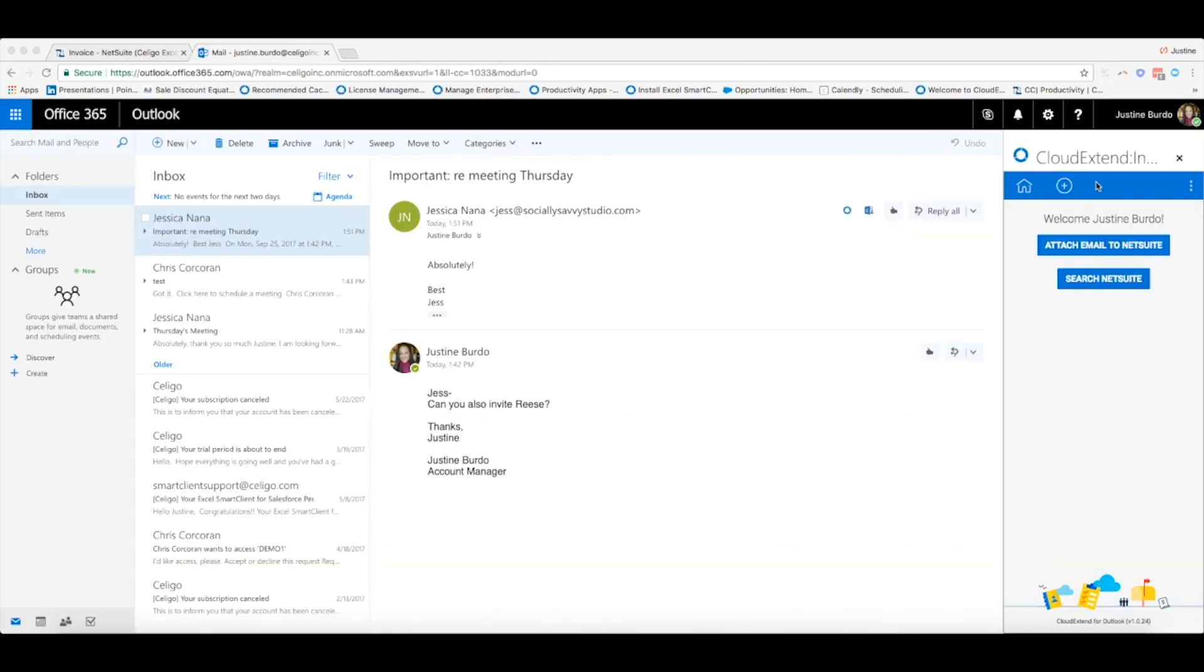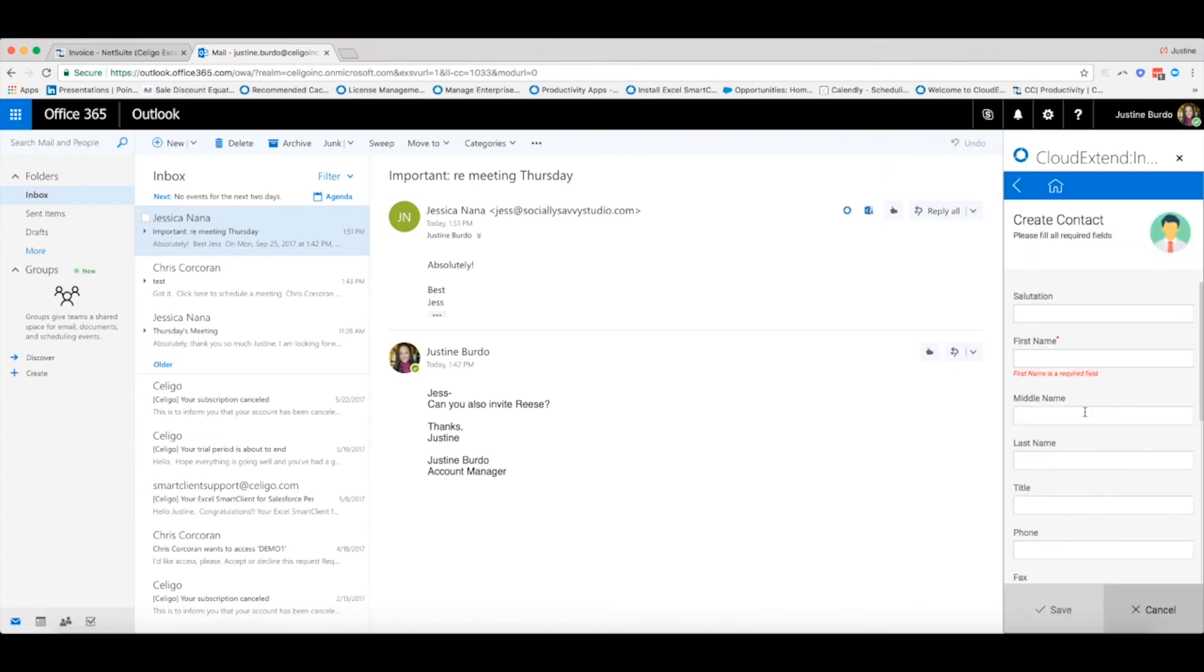You can also create new NetSuite customer and contact records from Outlook by clicking on the plus sign here. Choose the record type you want to create.